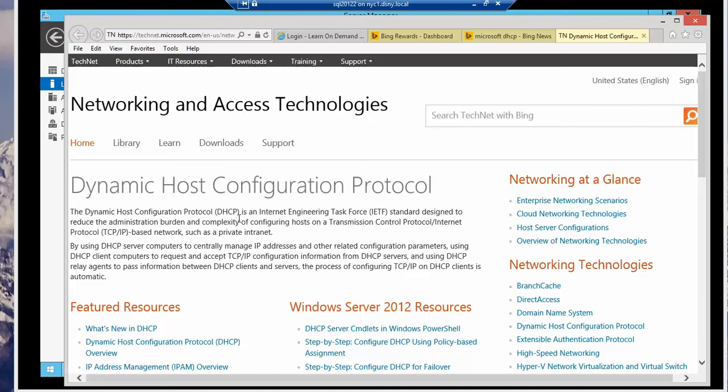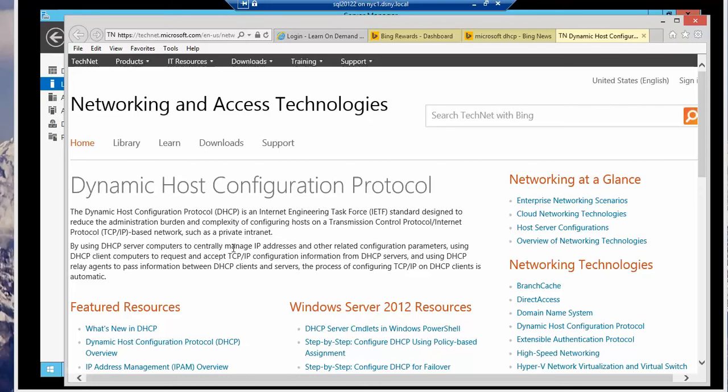It is an Internet Engineering Task Force IETF standard designed to reduce the administrative burden and complexity of configuring hosts on a TCP IP which is Transmission Control Protocol, Internet Protocol based network such as a private network which all of us have either in the office or at home.